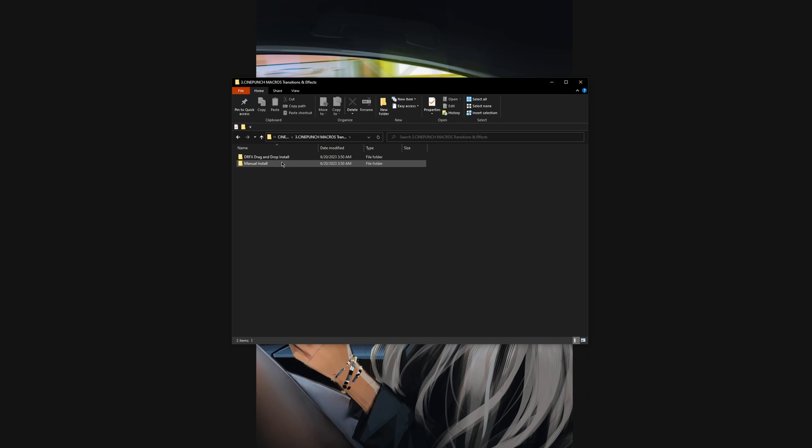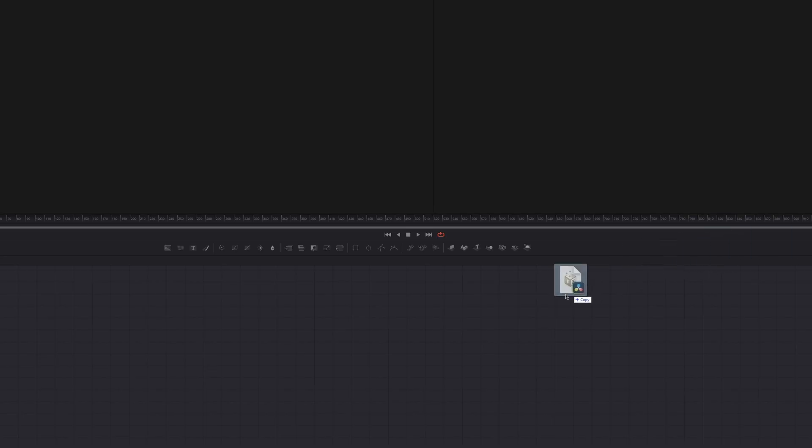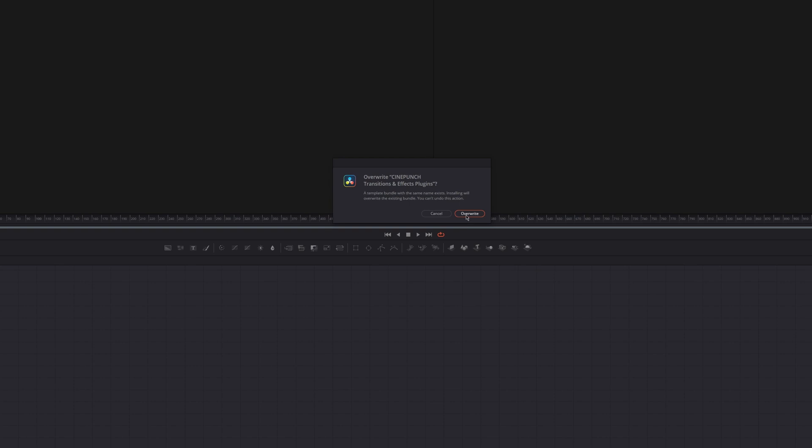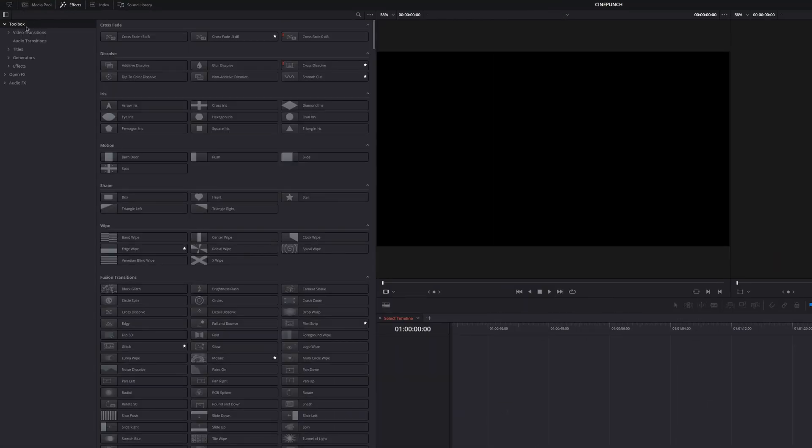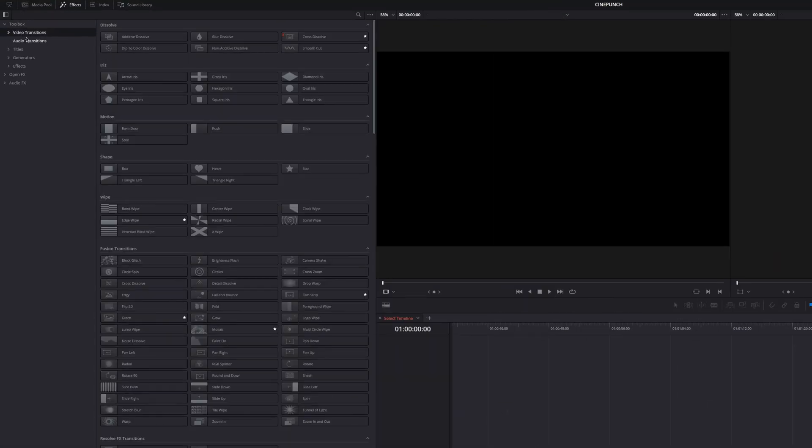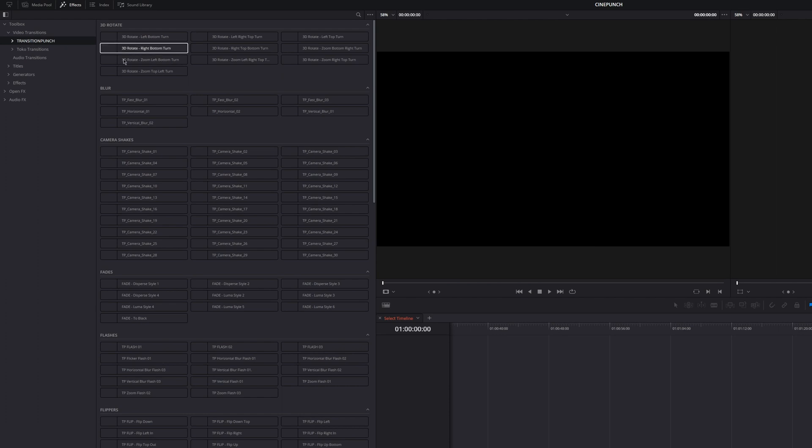To install the transition effects, it's pretty straightforward. You drag it into the Fusion page, or simply double-click the .drfx file. Then all the transition effects will be shown under Video Transitions inside the FX tab. Then other effects will be shown in the effects.